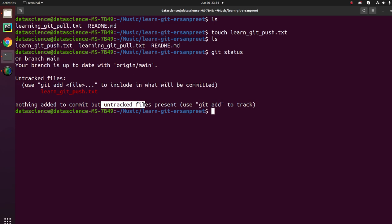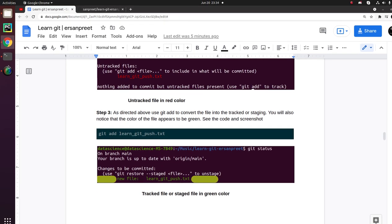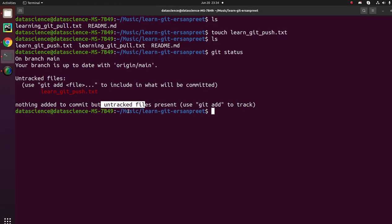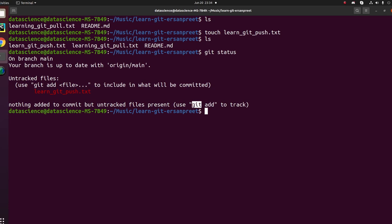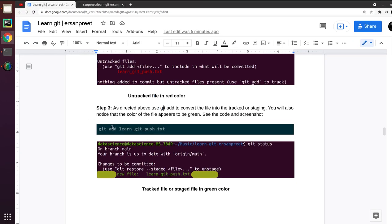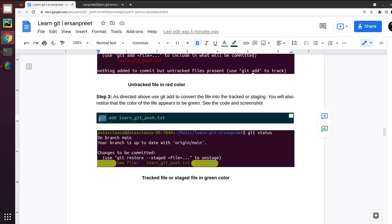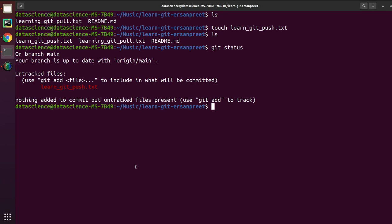You will see this particular file in red color, which clearly demonstrates that the file is untracked. First of all, you need to add the file to move it into the staging area — that means to track it. The command to use is git add, which moves the untracked file into a tracked one.